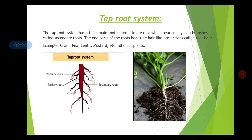All of you must have eaten carrot, radish, turnip, or beetroot. The carrot stores food, the radish also stores food — these are the main roots that you see, and they belong to the tap root system. The tap root system has a thick main root called the primary root. This primary root bears many side branches which are called the secondary roots.